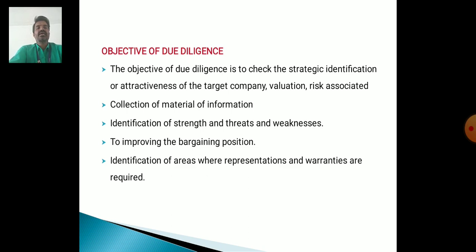Objectives of Due Diligence: The objectives of Due Diligence are to check the state, identification or attractiveness of the target company, valuation, risk associated, collection of material information, identification of strength and weakness, to improve the bargaining position, and identification of areas where representation and warranties are required.